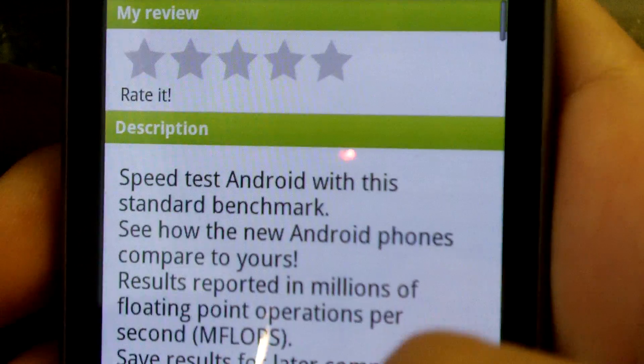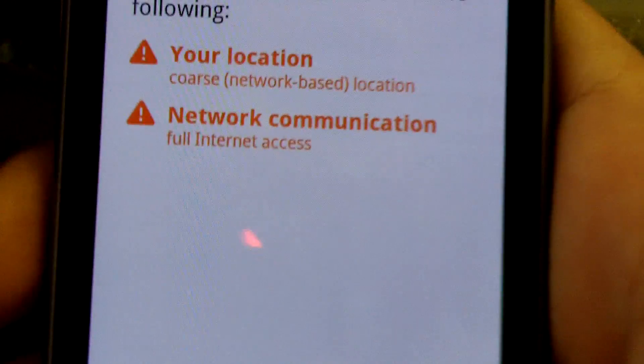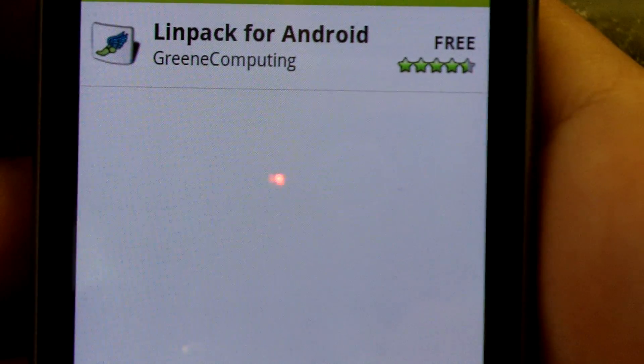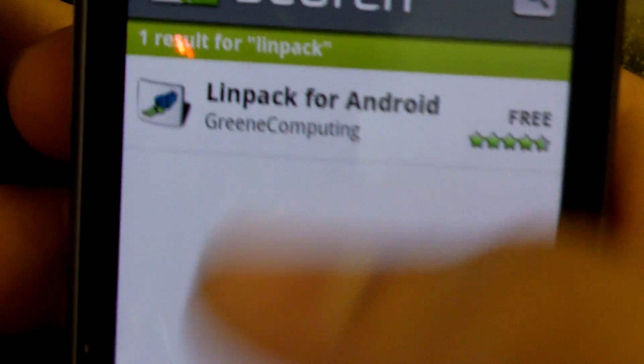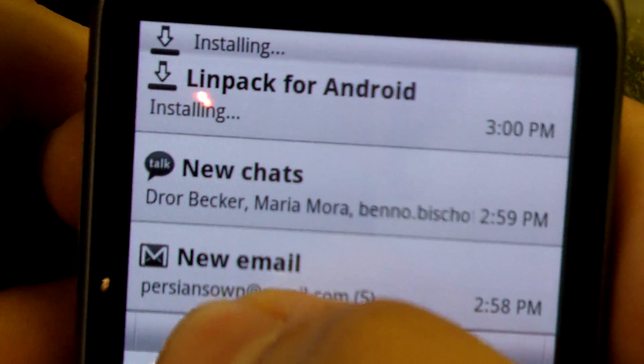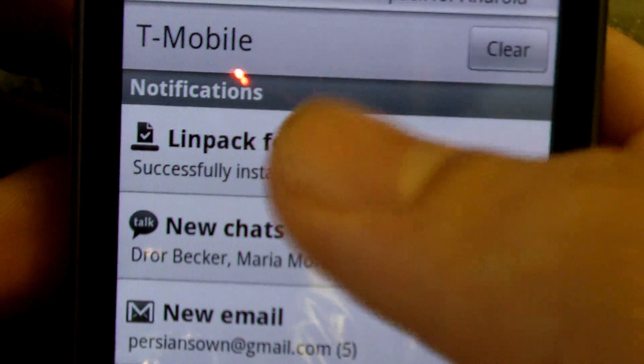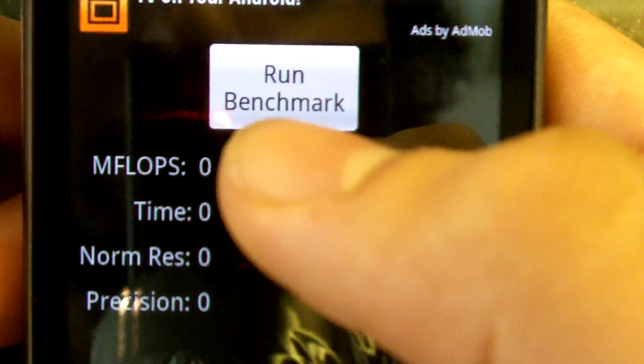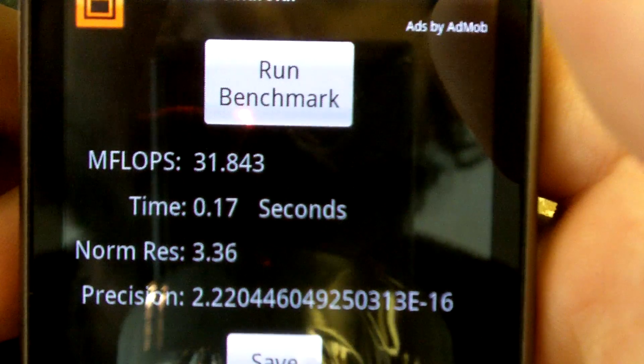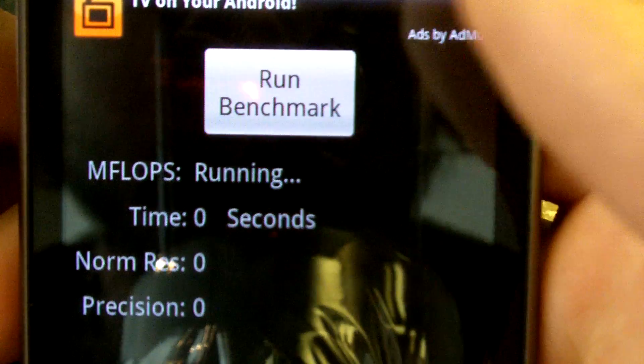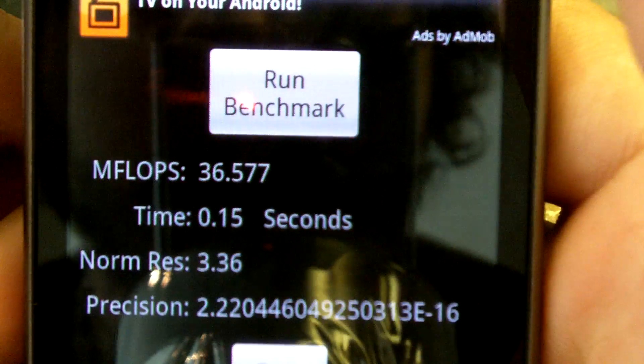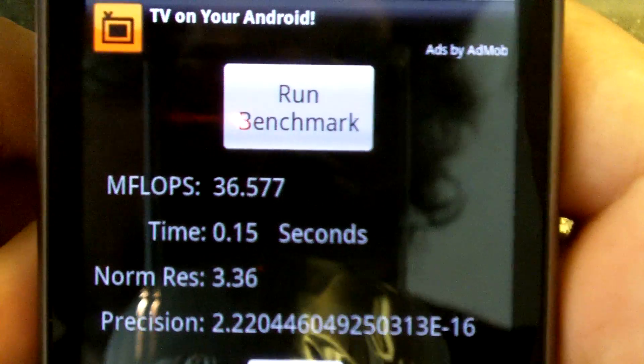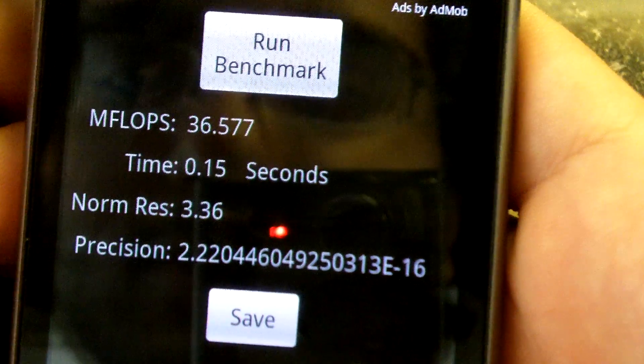All right, this is the refresh, that's kind of nice. I'm going to install. Waiting for my item to be downloaded. Installing. Successfully installed. Let's run this benchmark. Go. 31.84 - let's do it again. 36. So yeah, not bad - 36.557.